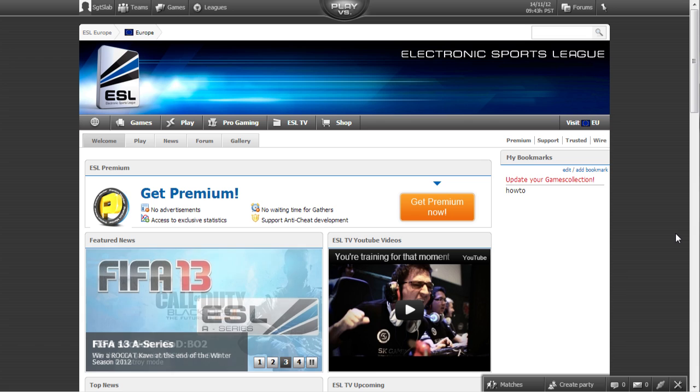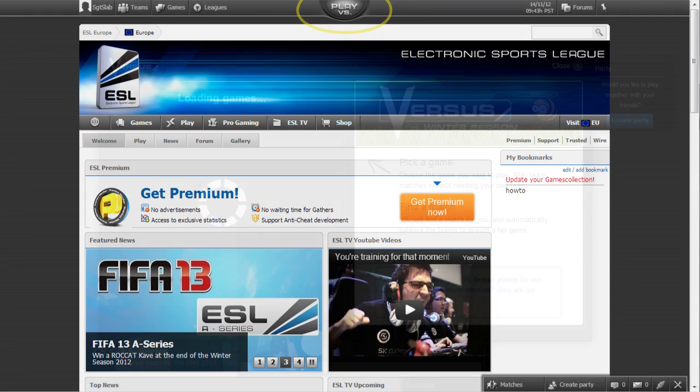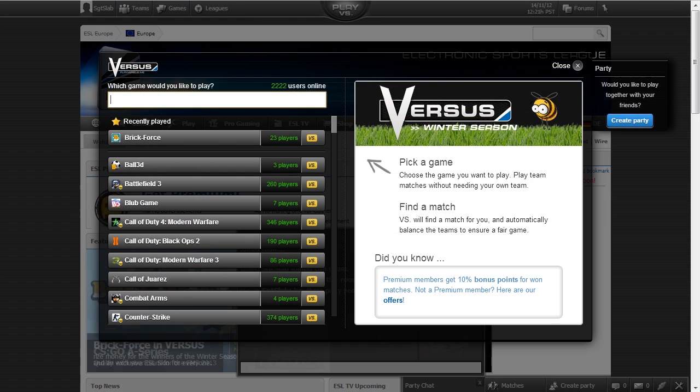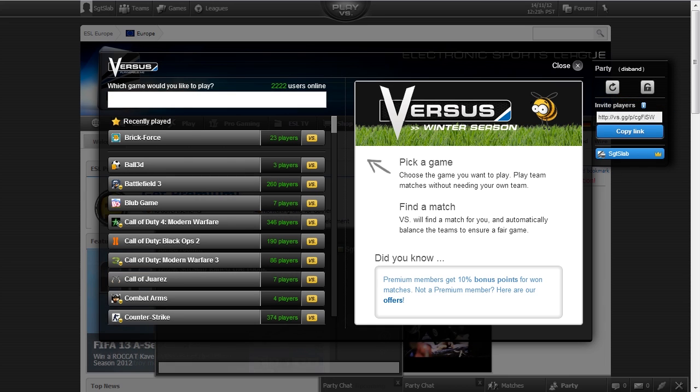If you can manage to keep at least one hand on the mouse, click Play Versus at the top of the ESL page. Once you are on the Versus page, click the Create Party button on the right and send the link out to your ESL registered friends.